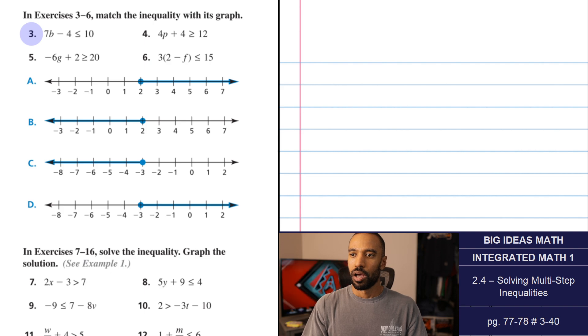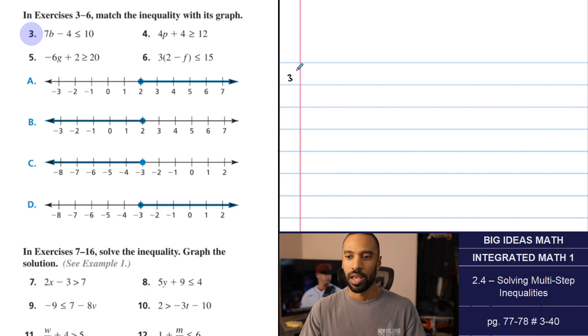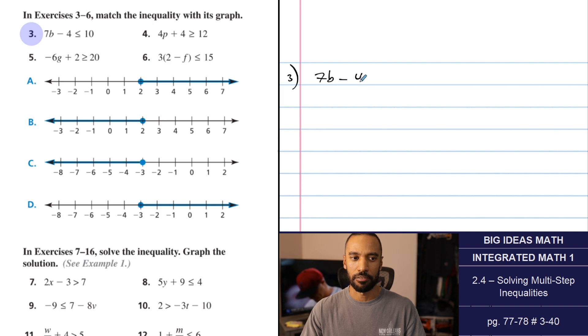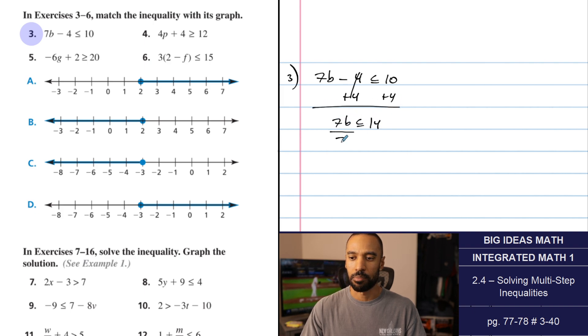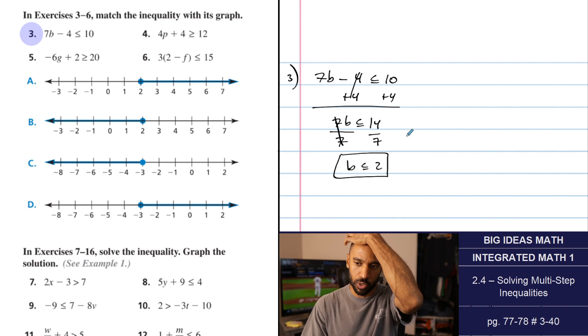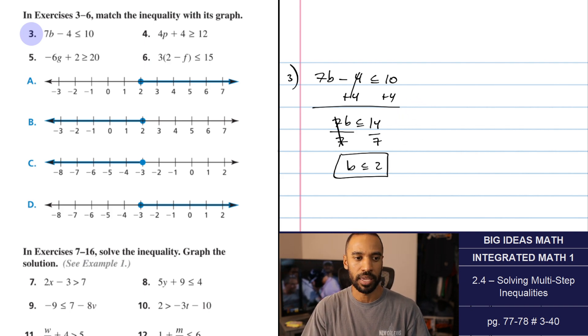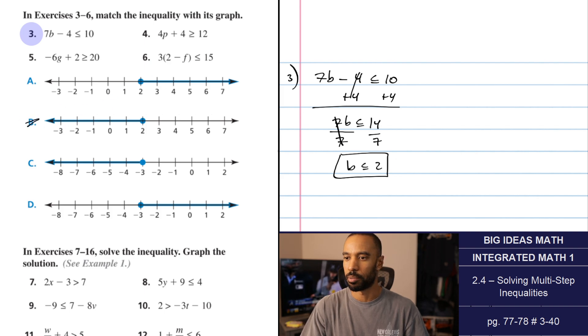We're going to go into the problem set from 3 to 40. Numbers 3 through 6: match the inequality with its graph. I'm going to add 4 to both sides to begin with, then divide both sides by 7. You get B is less than or equal to 2. Because the graphs have multiple choice options, I'll just write the letter that matches. Less than or equal to 2 looks like option B. So number 3 is B.